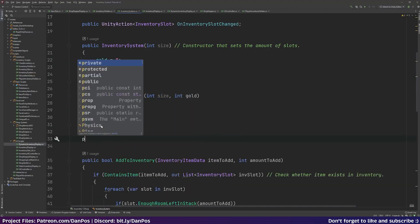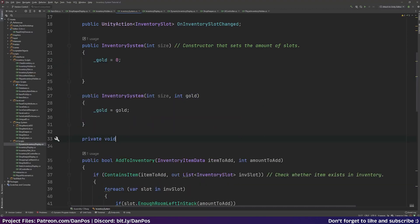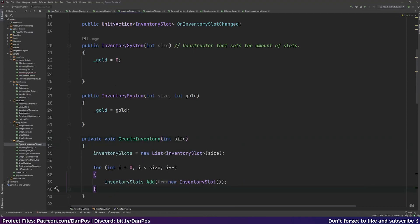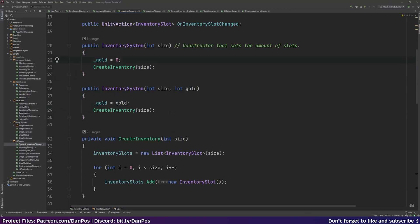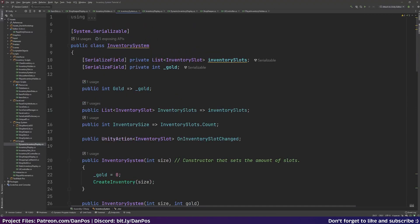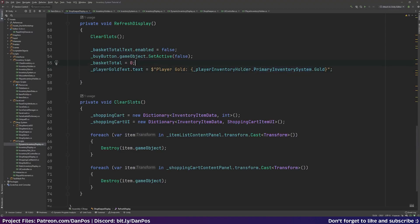We'll also refactor the inventory system constructors: extracting the slot-creation logic into a private void CreateInventory method that takes a size, and adding a second constructor that takes both a size and a gold amount, setting gold accordingly with a default of zero in the original constructor. That introduces the concept of gold to our inventory system.